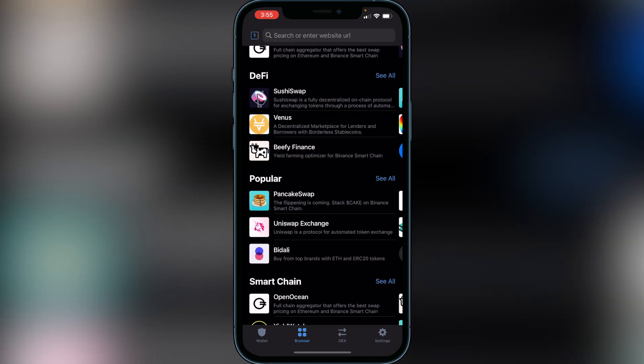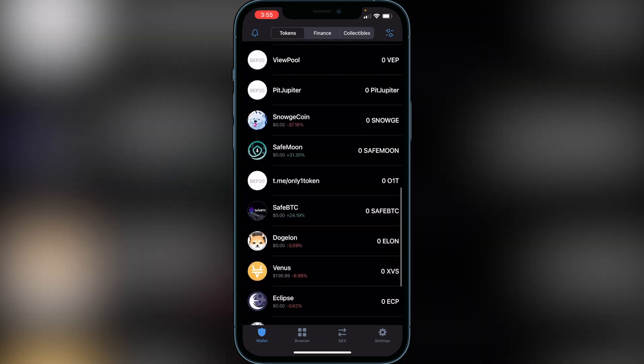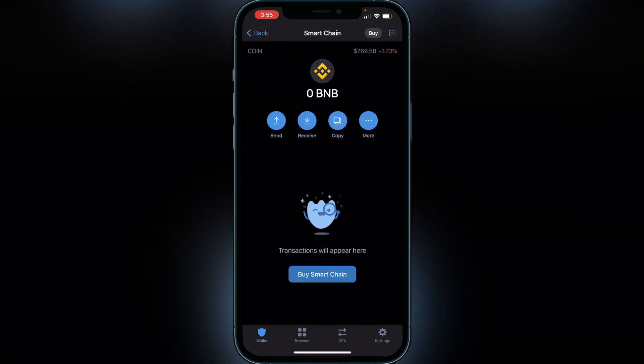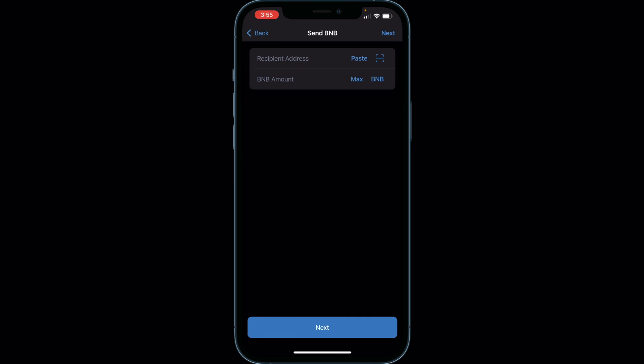If you want to transfer your BNB over to Binance to trade into different currencies or withdraw to your bank account, click on your Smart Chain wallet. Find your Smart Chain wallet, click on Smart Chain, click on Send, and then get the deposit address for your BNB to go to.